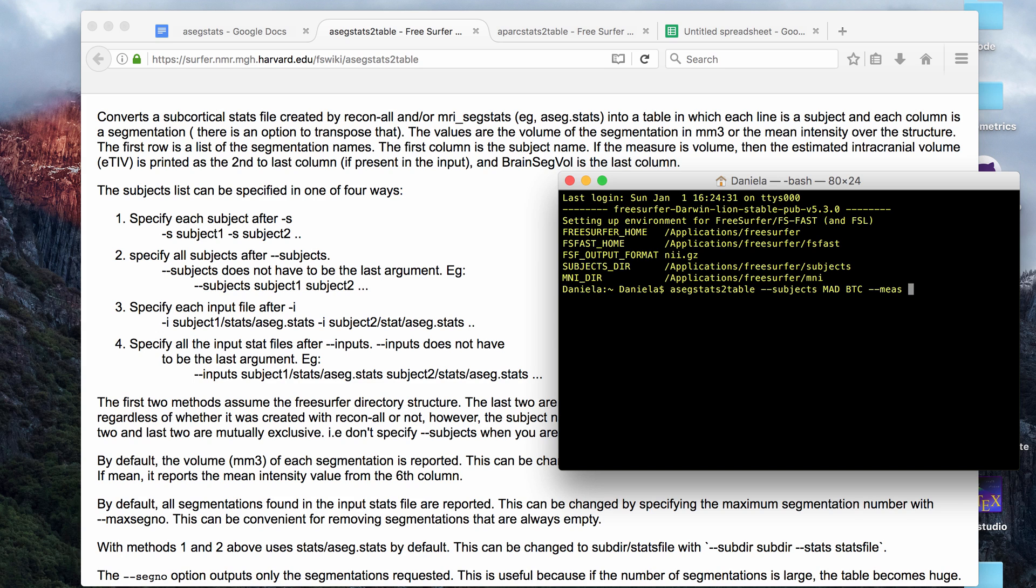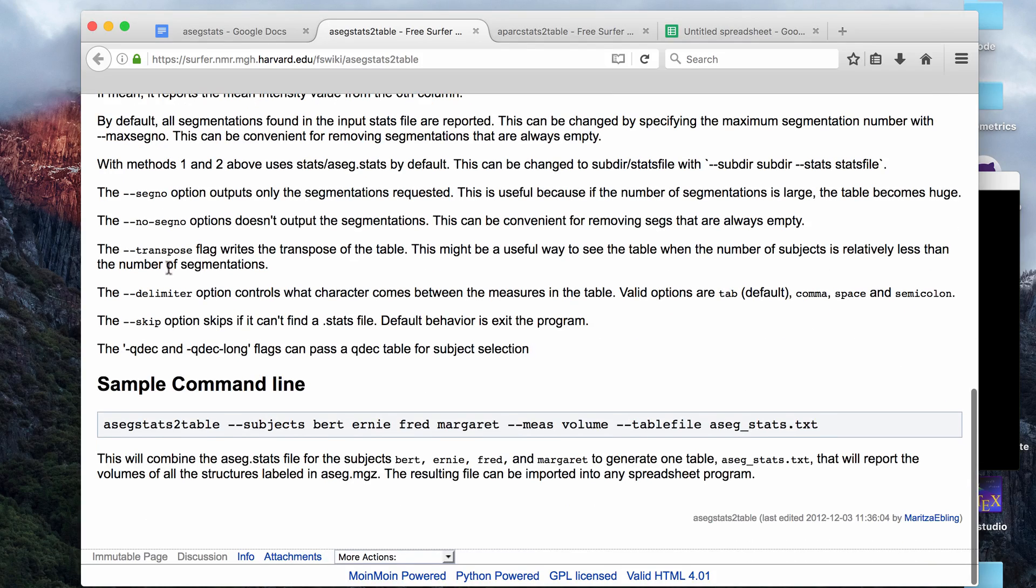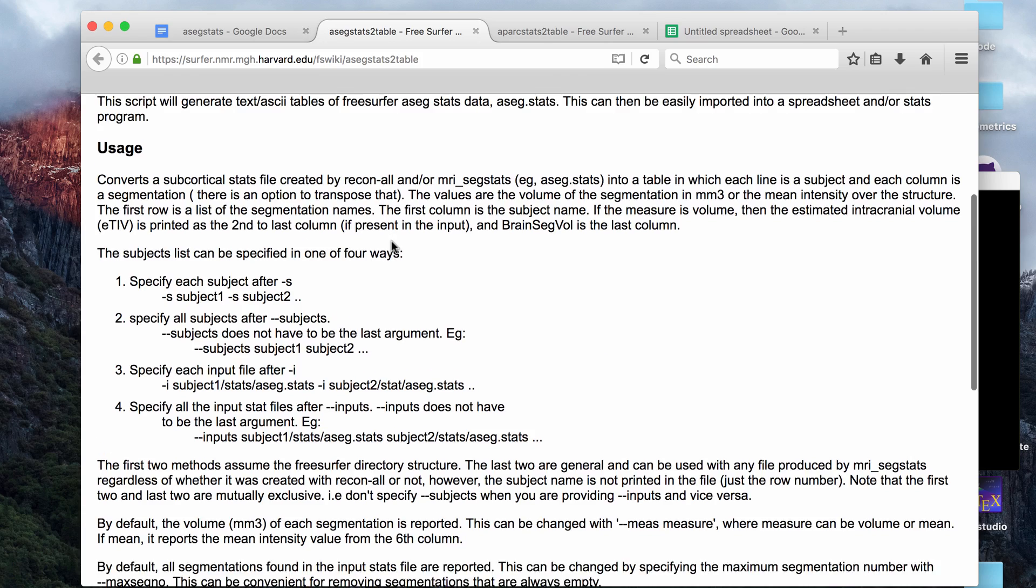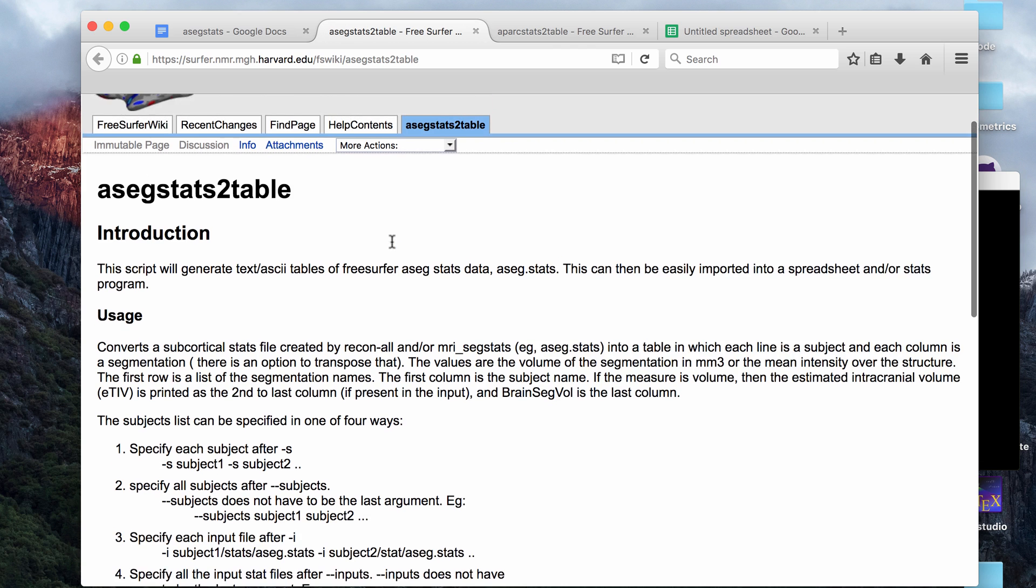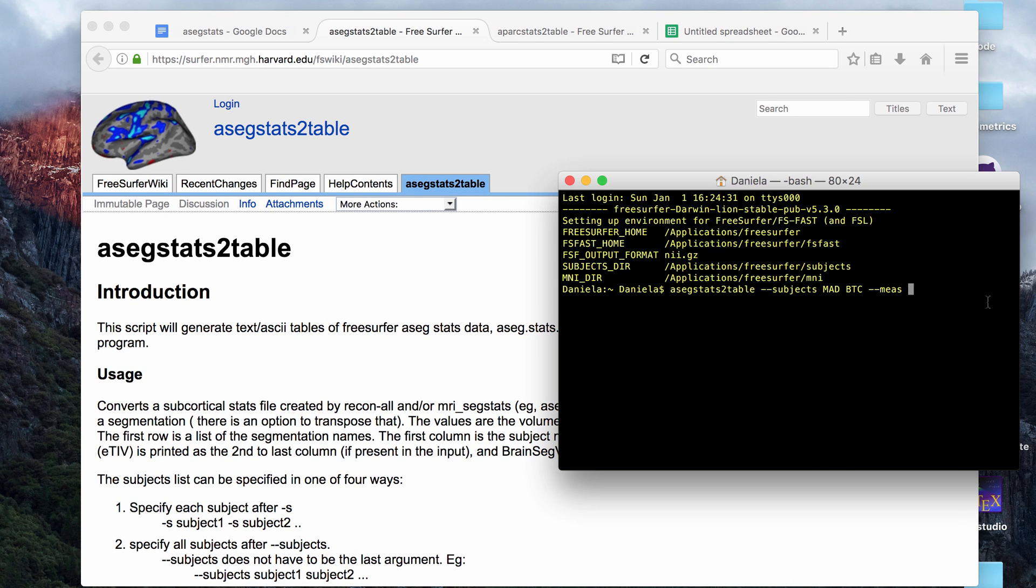Measure is an optional tag and there are a bunch of other optional tags here that you can look over if you want to specify what kind of output you want. The measure one I usually don't change. The default is it measures or outputs volumetric data, which is measured in millimeters cubed.